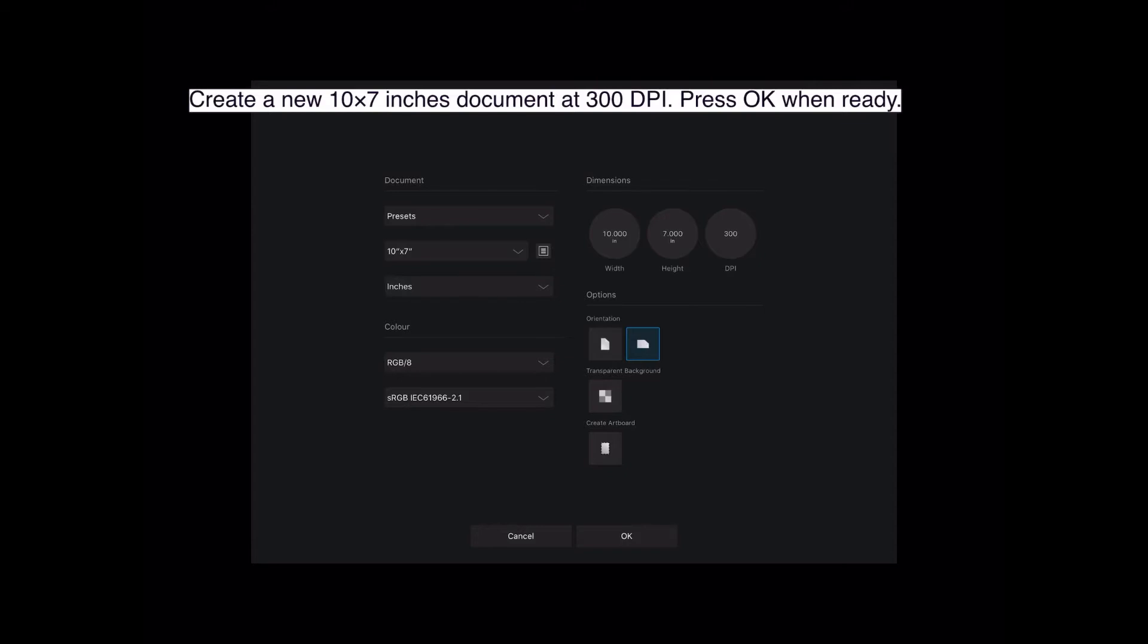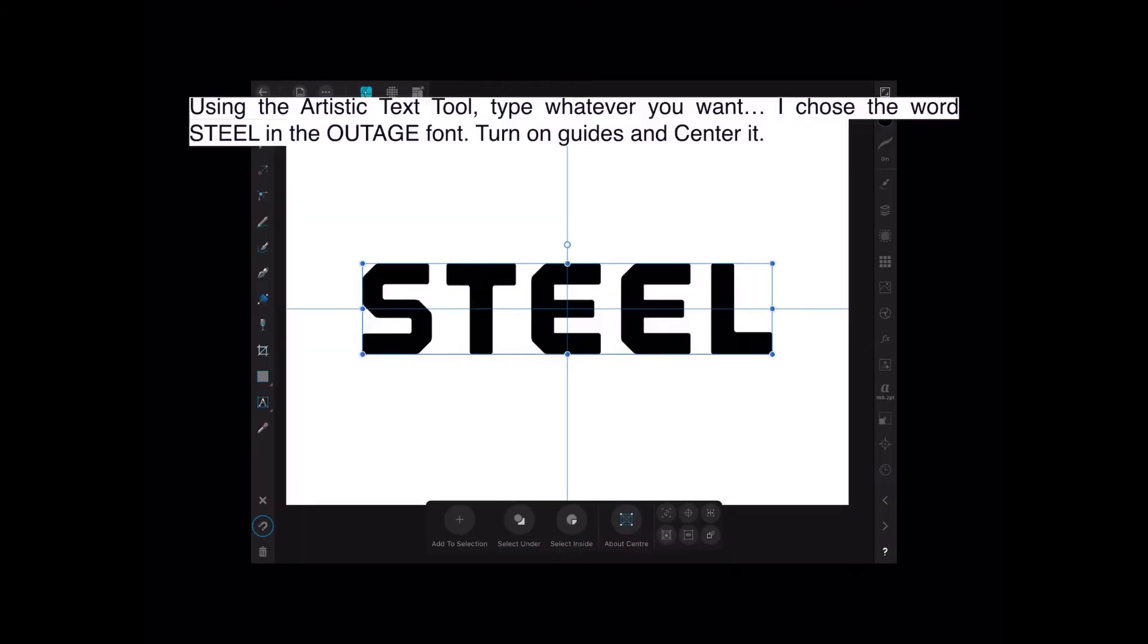Now using the artistic text tool, type whatever you want. I chose the word STEEL in the Outage font. Now turn on your guides and center it. Outage font is freely available. You'll find it all over the internet. Just look for that Outage font and install it on your iPad.